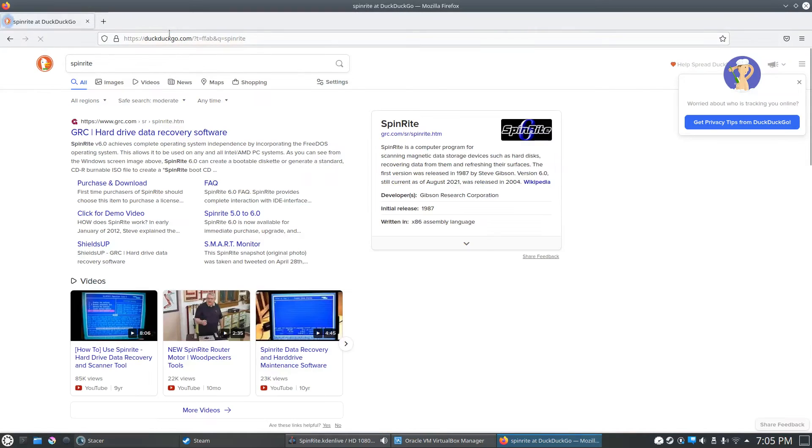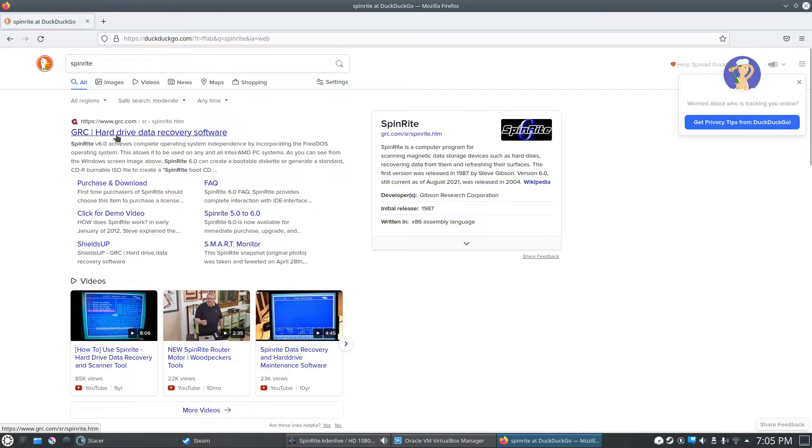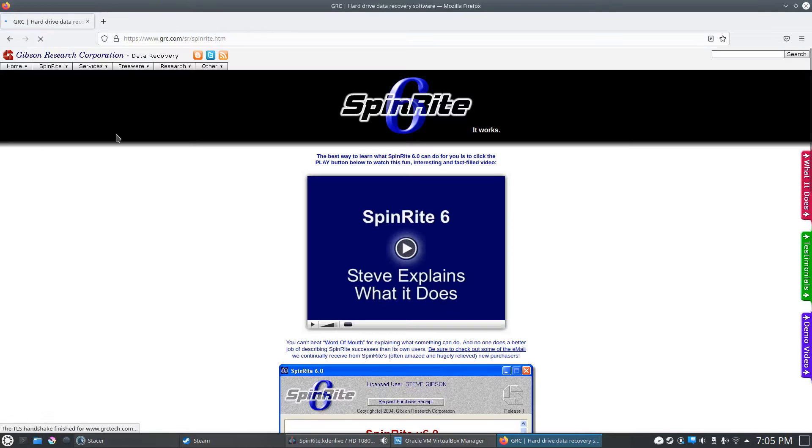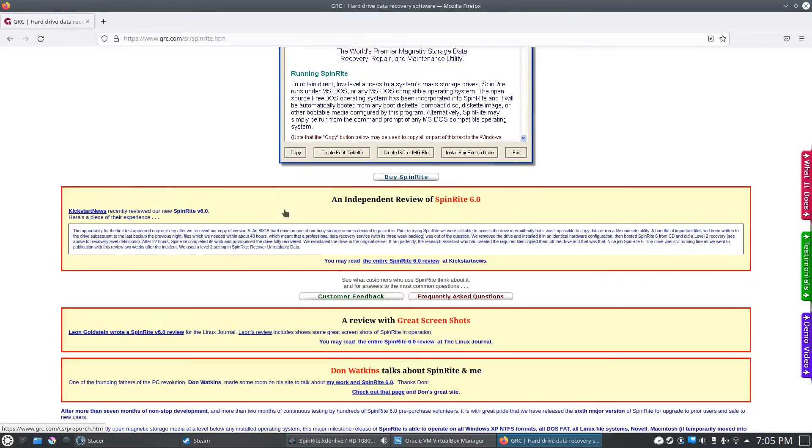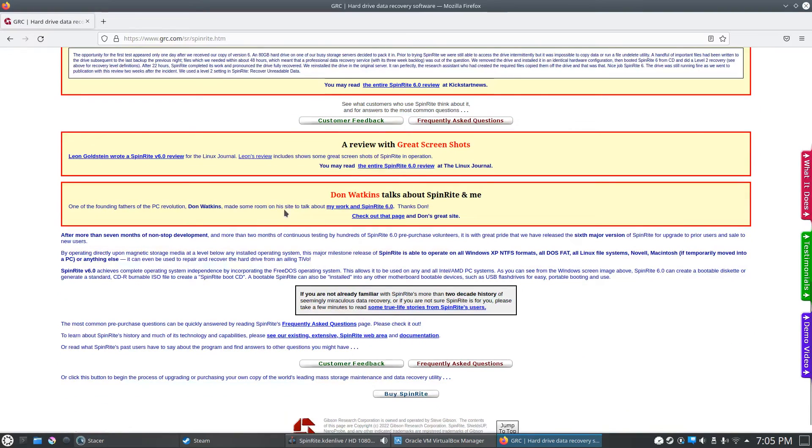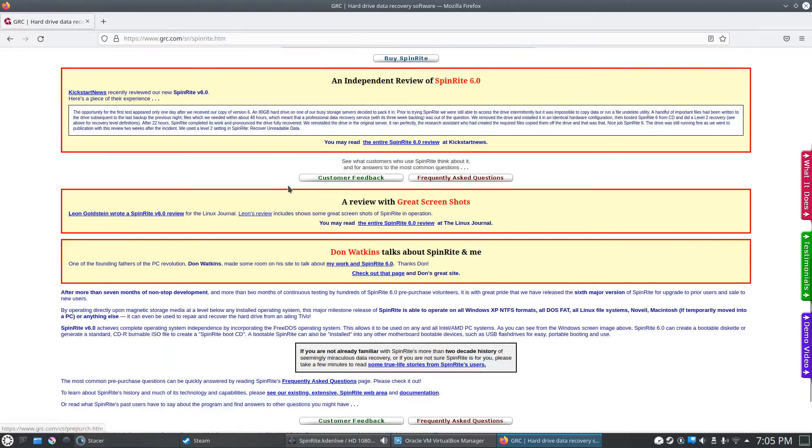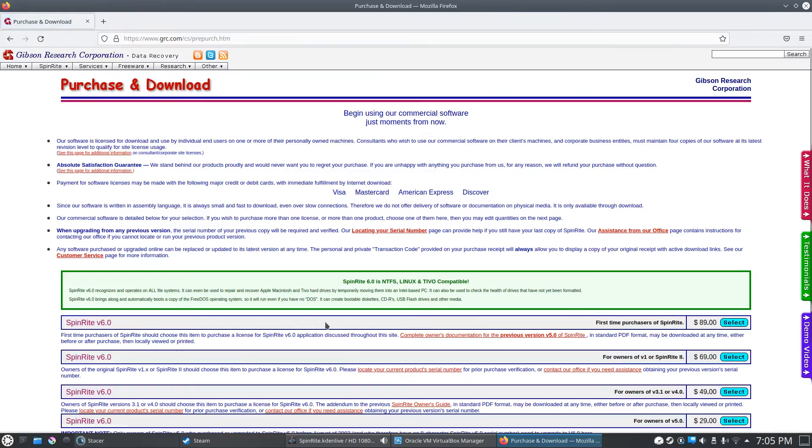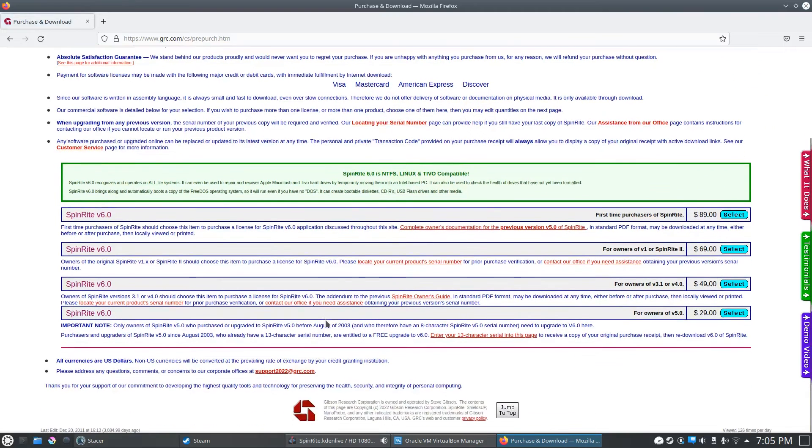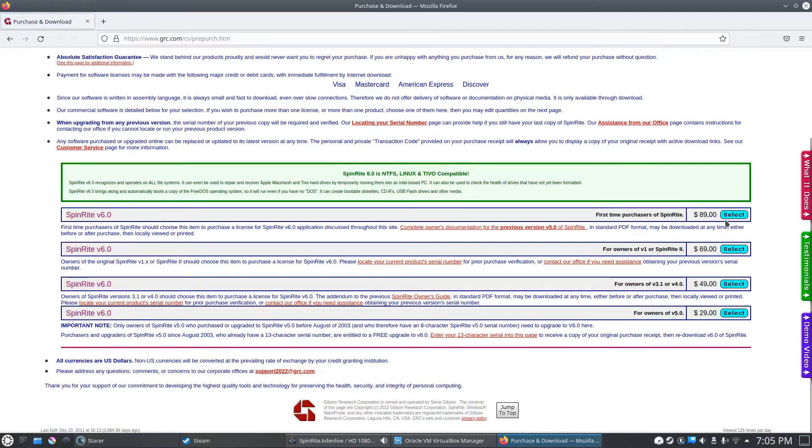SpinRite—it's kind of spelled a little bit goofy, but this is the link you want here, the GRC site. Here it is, SpinRite 6. You're going to scroll down here, you can read the reviews and see how it works, but you'll have to go all the way down to the bottom and click Buy SpinRite if it's your first time purchasing it.